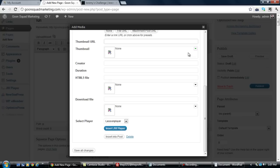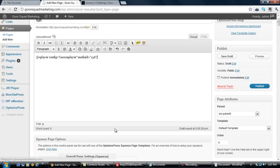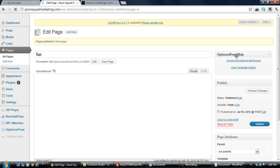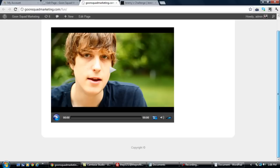After you do that, you have all the changes. You can actually insert like a thumbnail and stuff like that as well. So if I want, I can do this thumbnail for no reason and click insert JW Player. Then all I do is I click the publish button like you normally would, and you click view page and we can actually see what exactly it did.